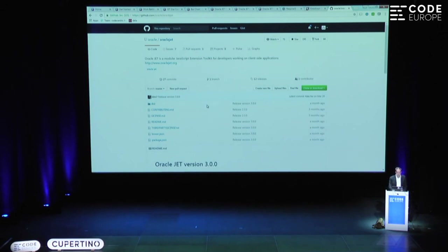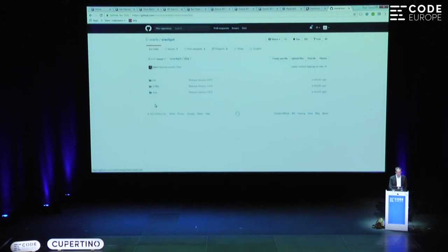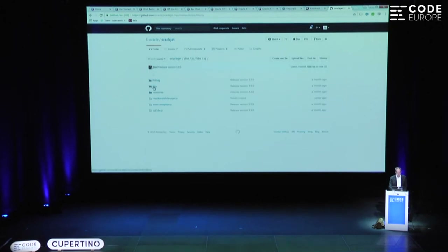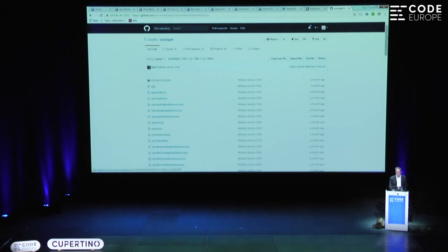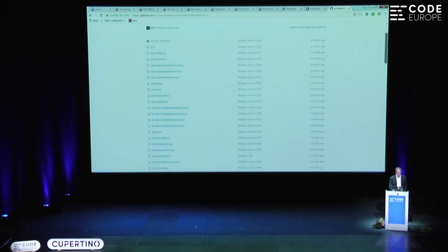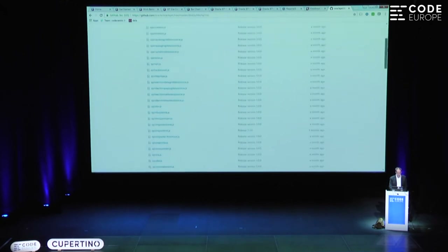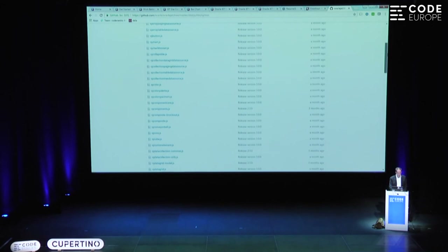The only part of everything I've told you that Oracle has actually done are the components — because the modularity is done by Require, the data binding by Knockout, and various things by various third-party libraries. The part that is by Oracle is the part that connects with the components: a long list of jQuery UI components, OJ chart, OJ button — and you can just take them and include them in your own application.